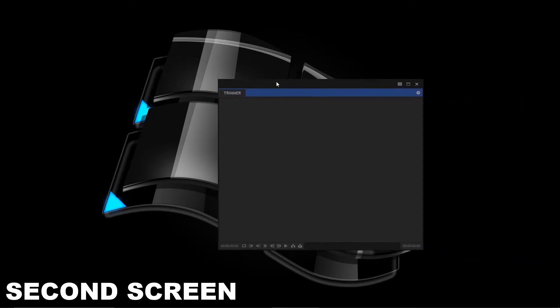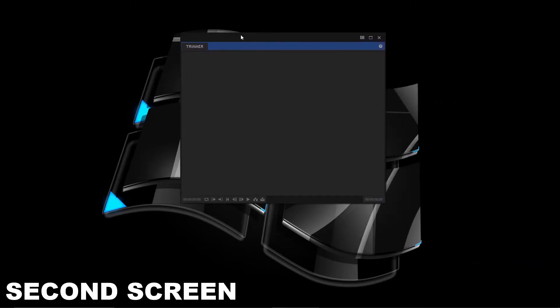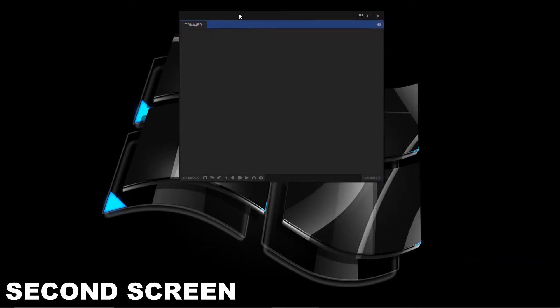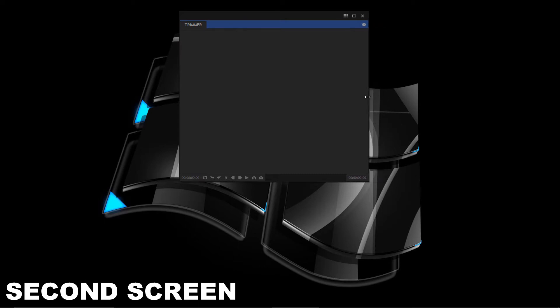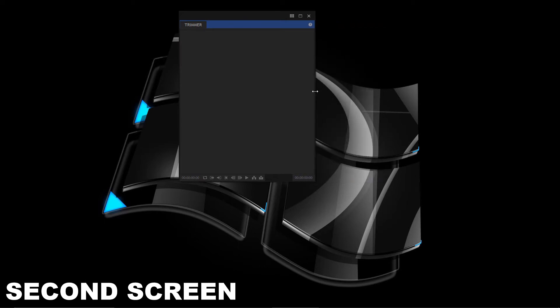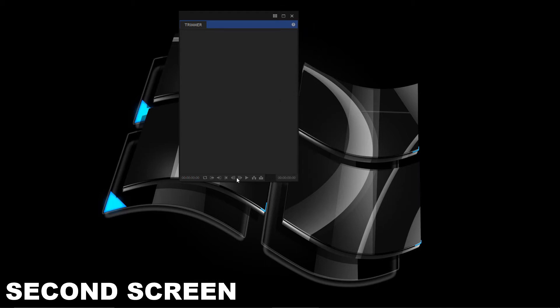Drag your floating panel to where you want on the second screen and then resize. Resizing is done by putting your pointer to the edges of the floating panel until it changes to a double arrow, then drag it to the size you want.